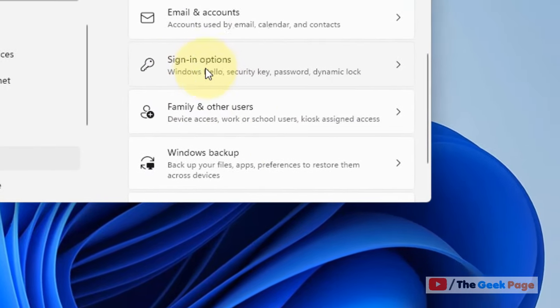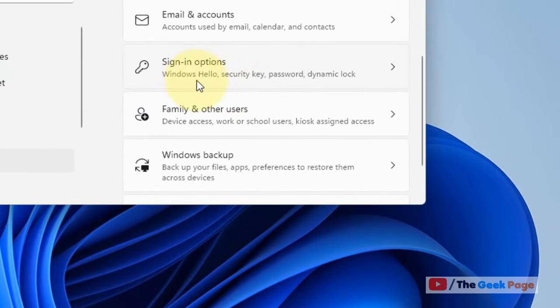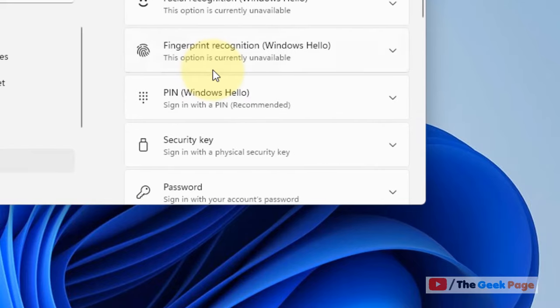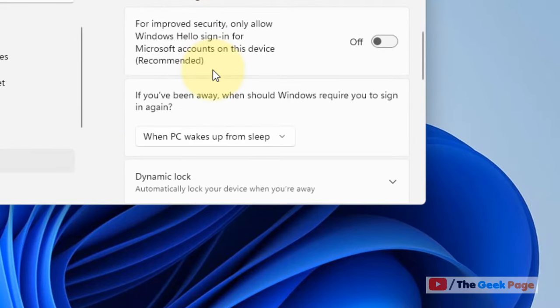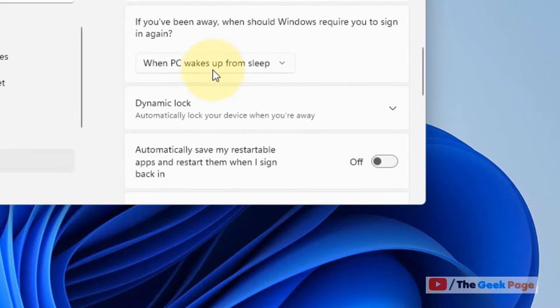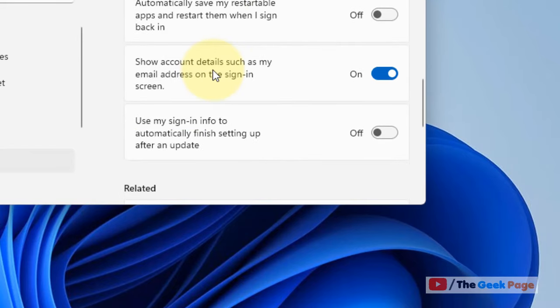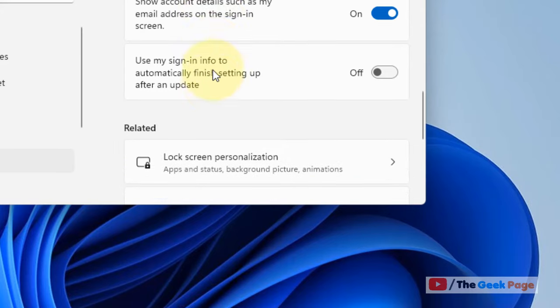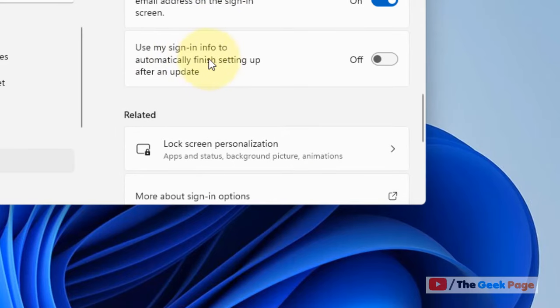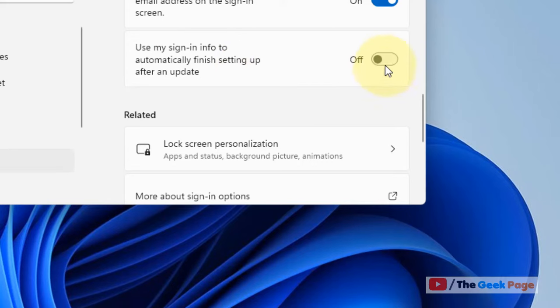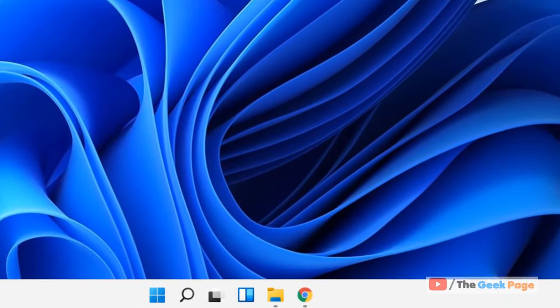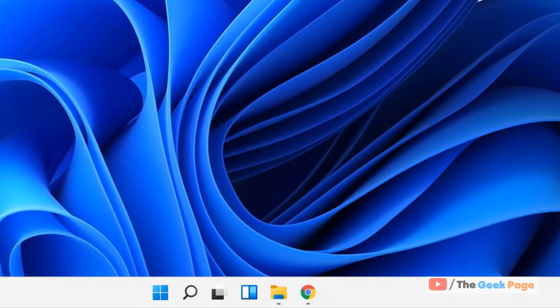On the right side, click on Sign-in options. Now scroll down on the right side and here you will find 'Use my sign-in info to automatically finish setting up after an update.' Just turn it off. Make sure it is off.